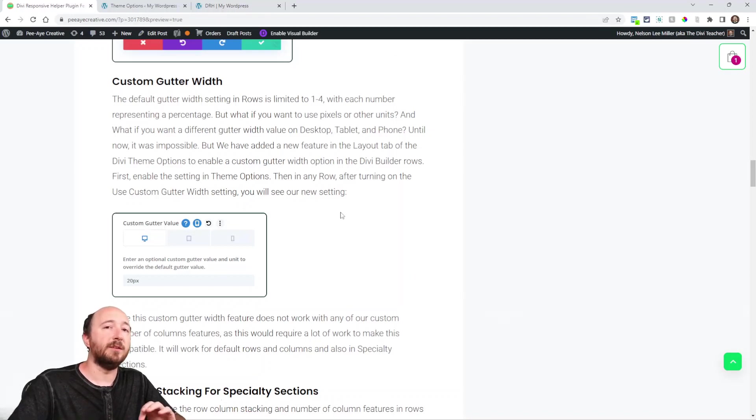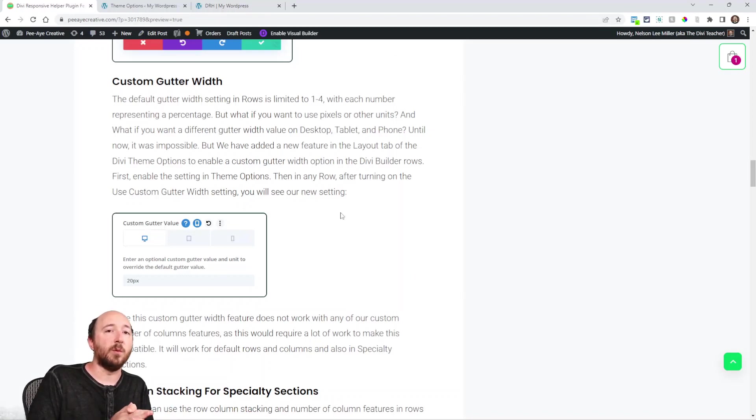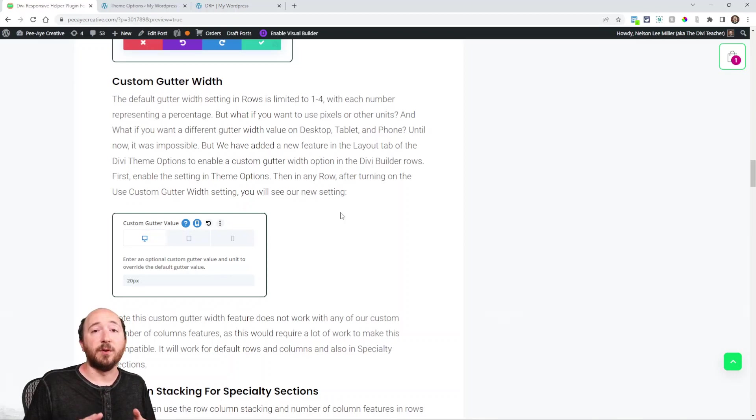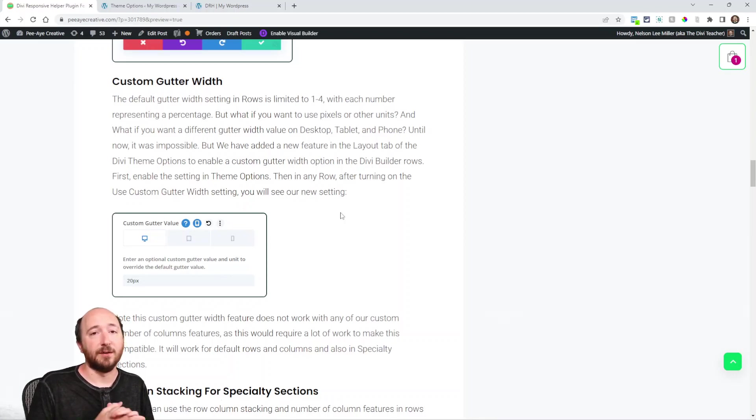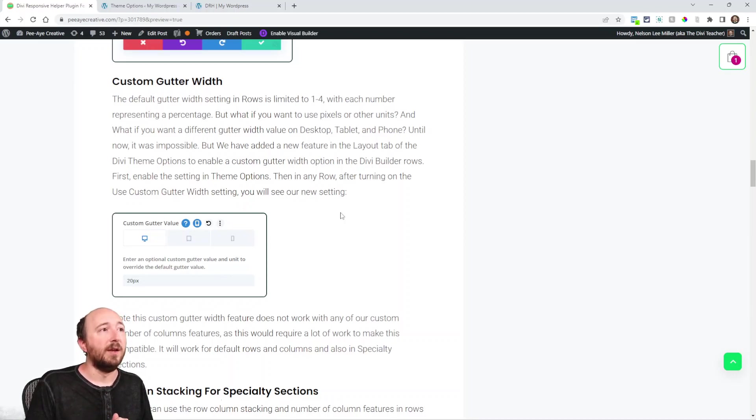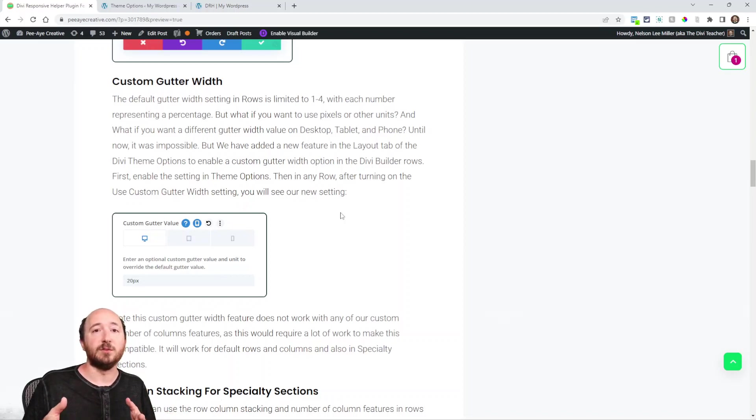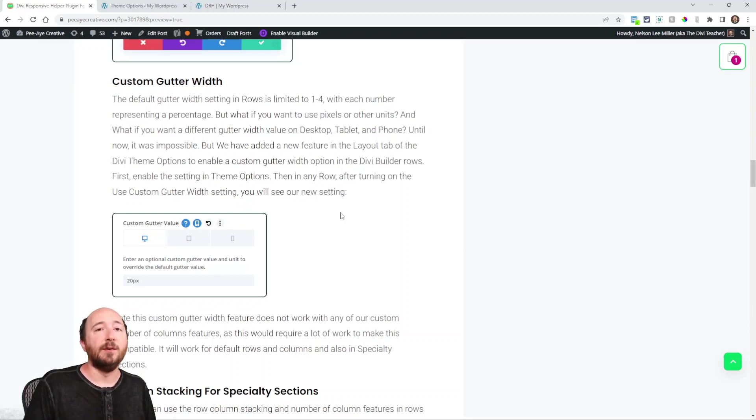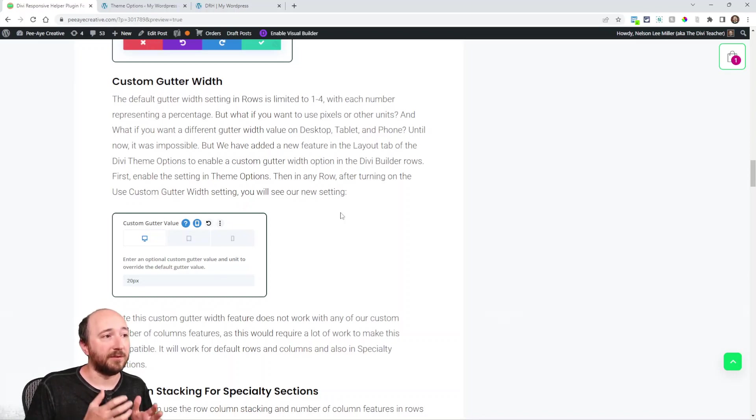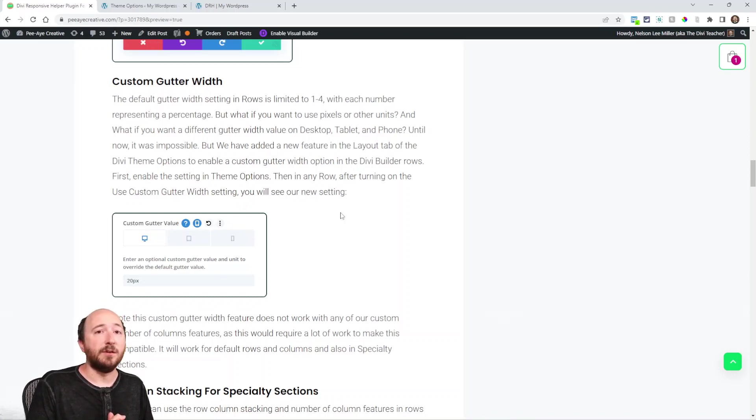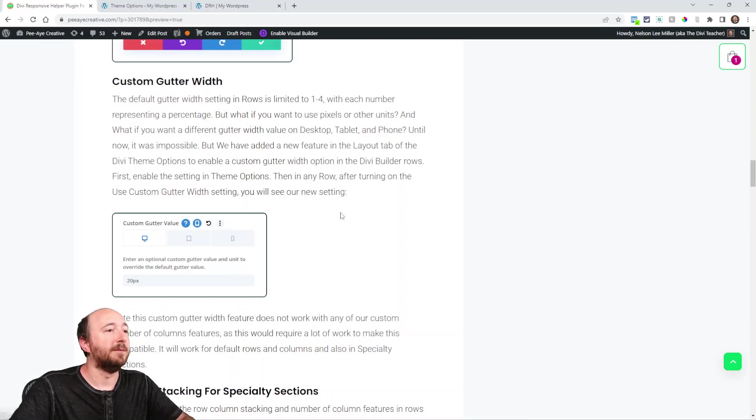Sadly, this is a little bit limited at this time because it will not work with the number of column features that we have like in all of our modules and stuff. So even the different features that we have, like setting the number of columns on tablet and phone, it would take a ton of work for us to make this compatible. But if that's something you're interested in, definitely let us know.